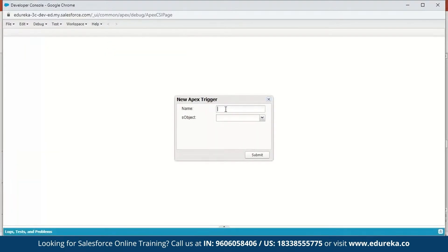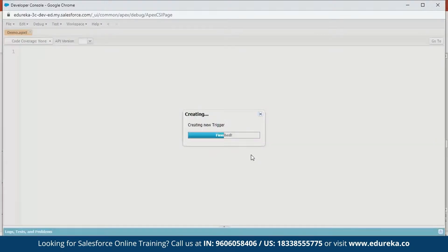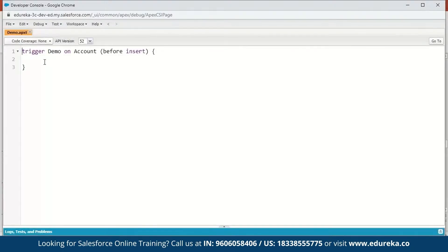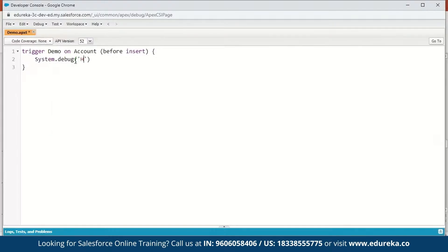We can name a trigger anything we want — let's just name it Demo. The S-object we're going to select is Account, and click on Submit. Now it's creating a new trigger and you can see the syntax: the trigger keyword, the name of the trigger, on what S-object, and what trigger event. By default it is before insert. Next we're just going to display a Hello World message, so: system.debug('Hello World'); — and we'll save this.